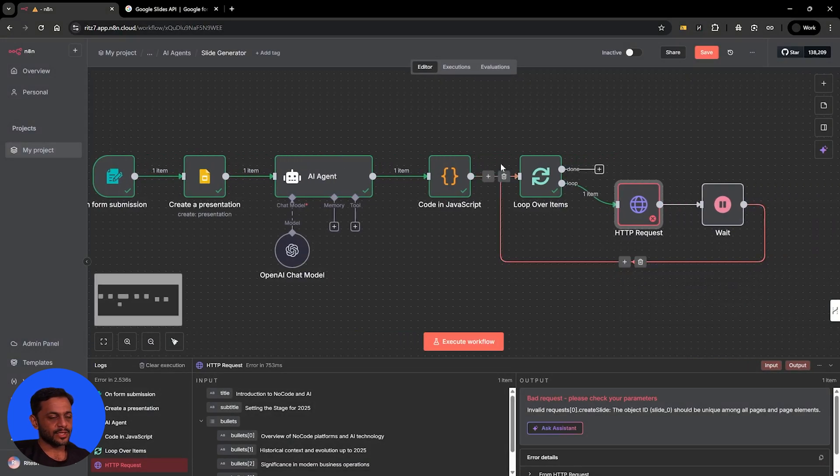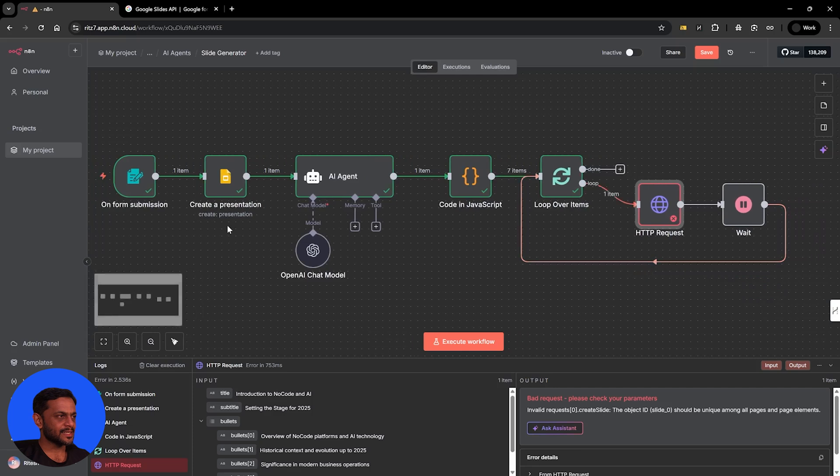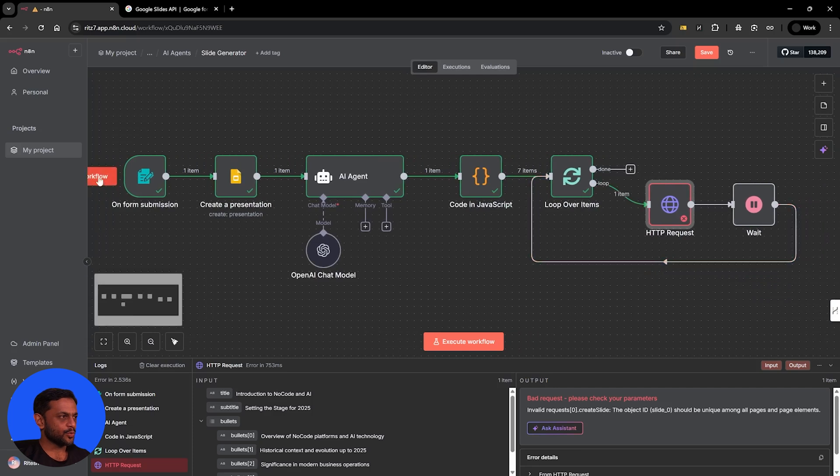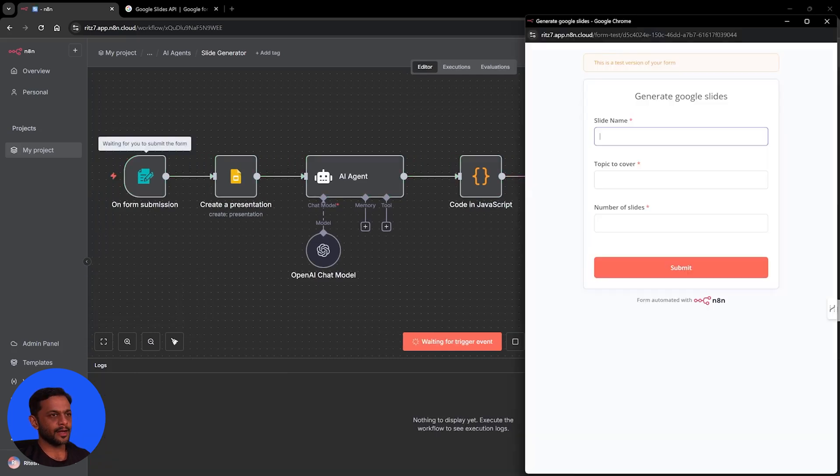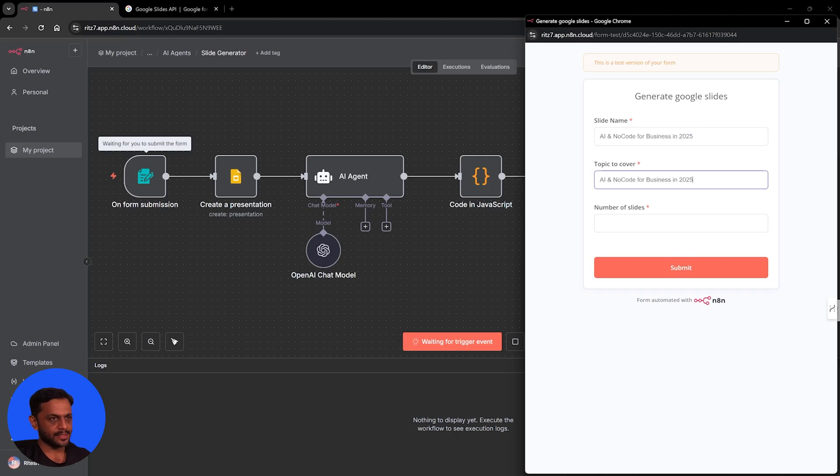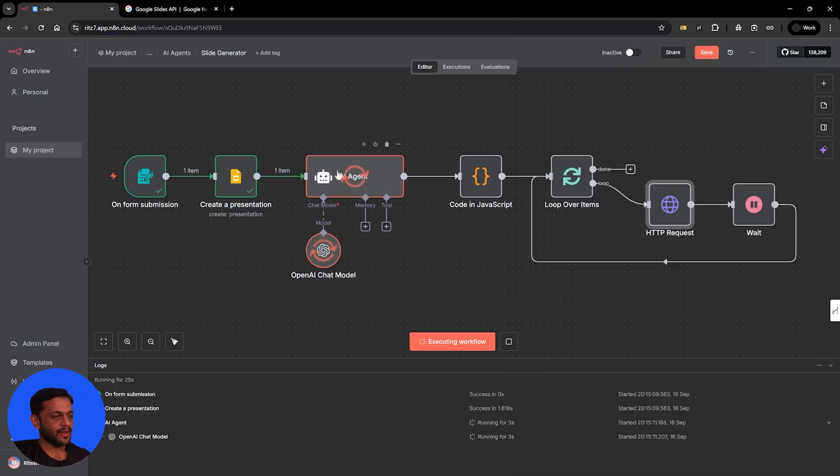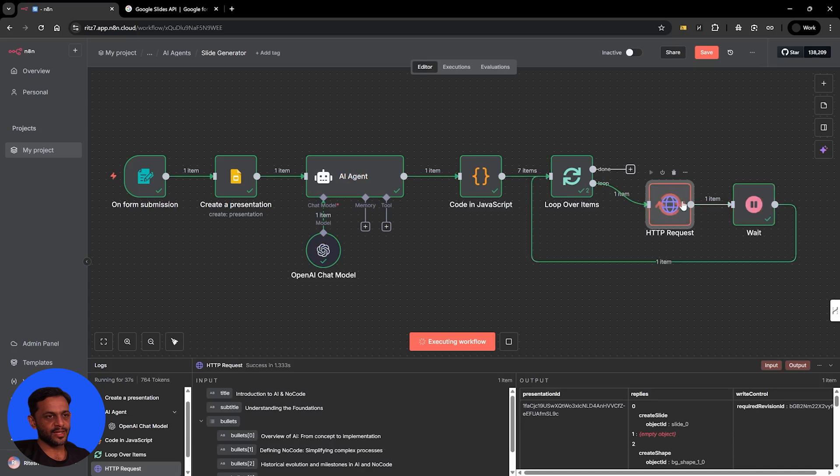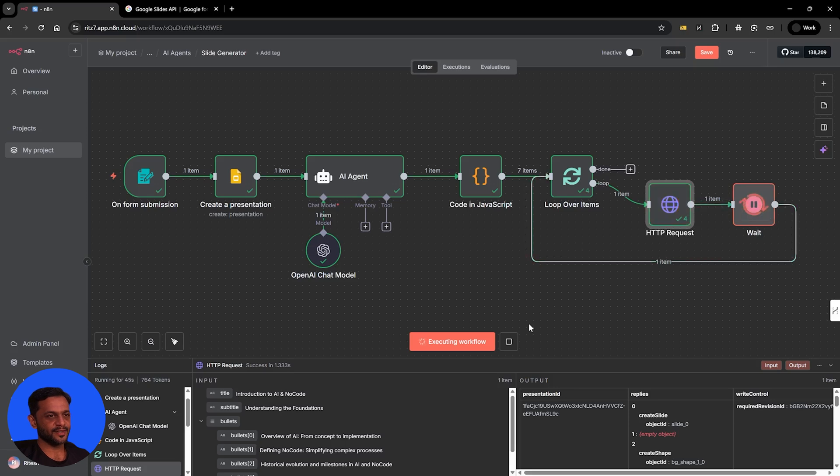It'll ask me the slide name and we're going to say AI and no code for business in 2025. I'm just going to copy paste the same thing for topic to cover. Number of slides, let's say seven, click on submit. And you can see that it has already started working on slide generation. So first item is running, second, third, fourth, fifth, sixth, and seventh. There you go.